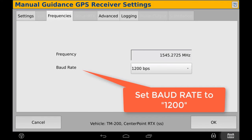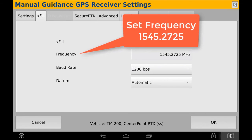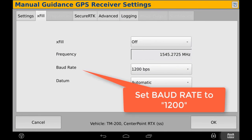For RTK and VRS, select the XFIL tab. Then, again, set the frequency to 1545.2725 and the baud rate to 1200.